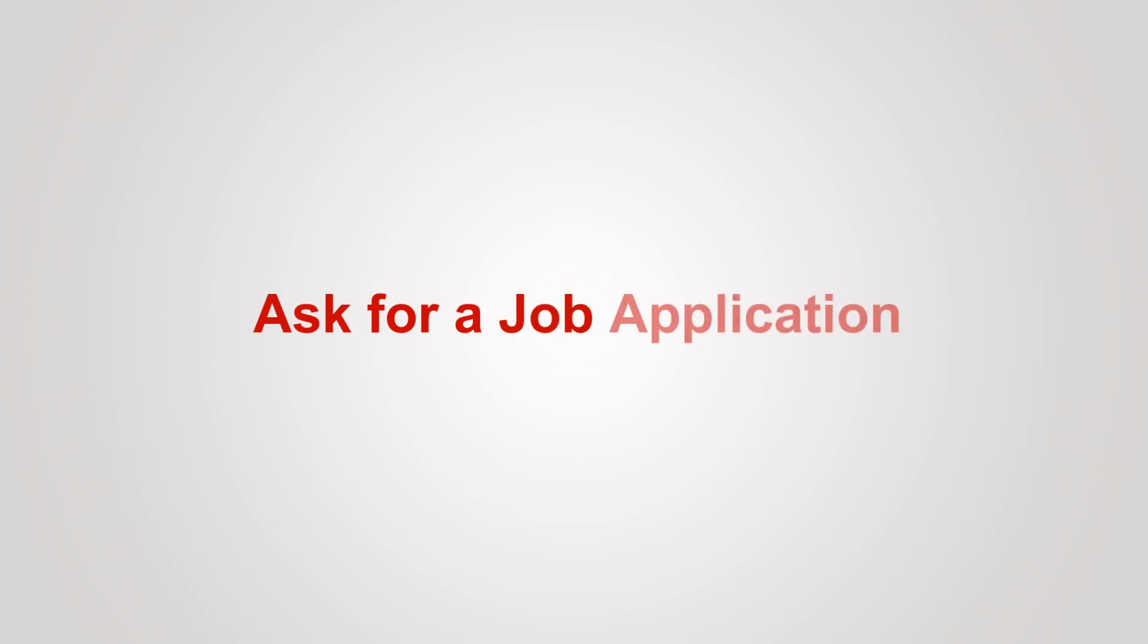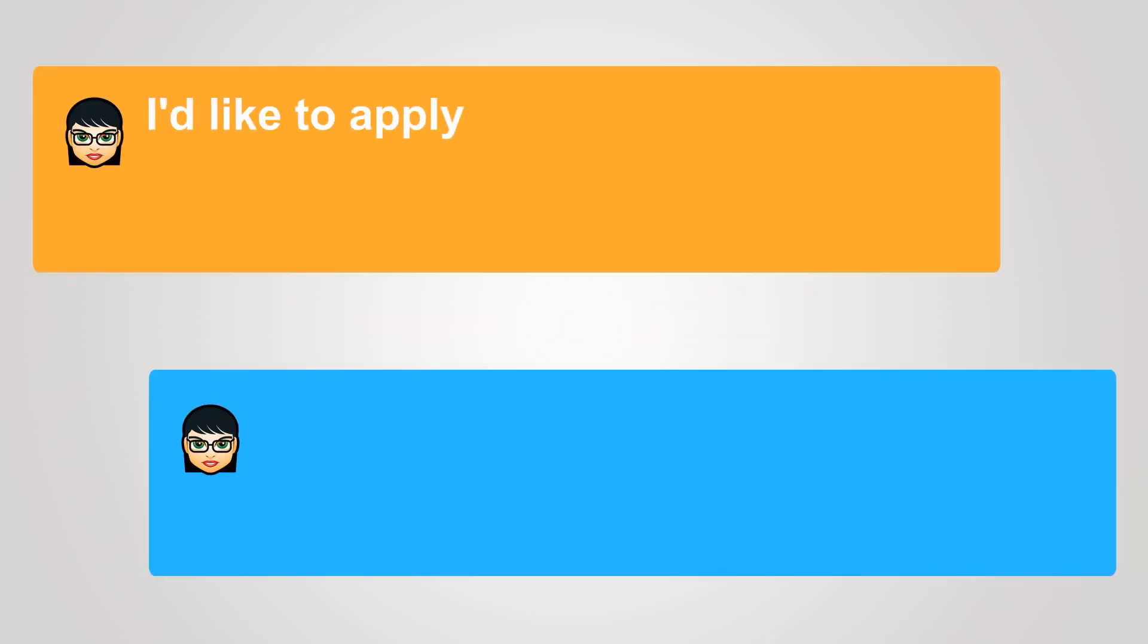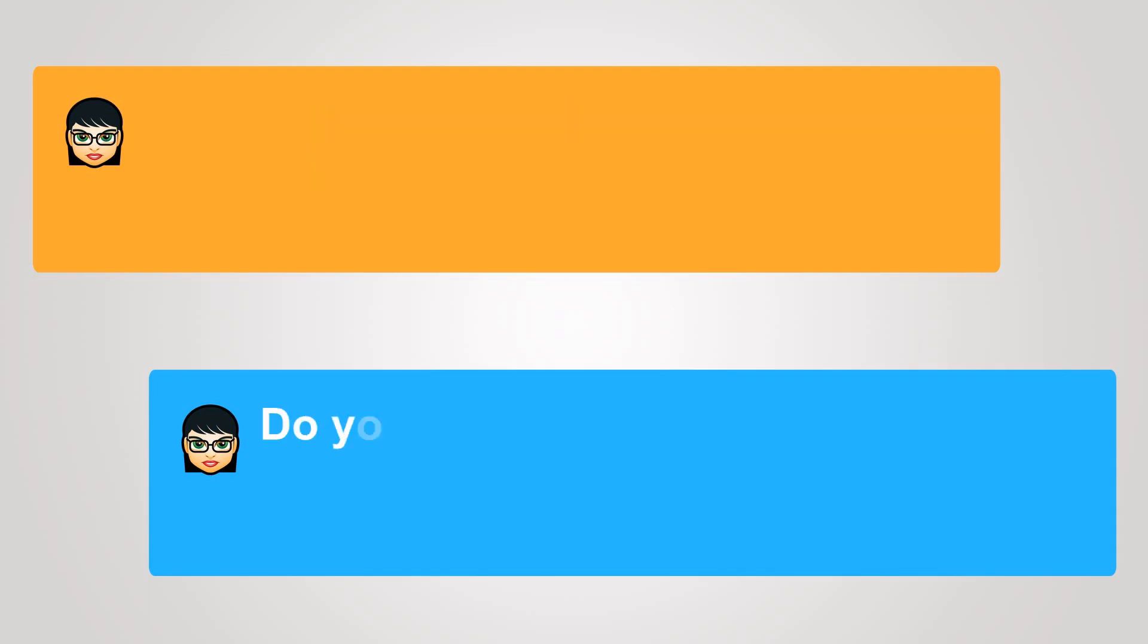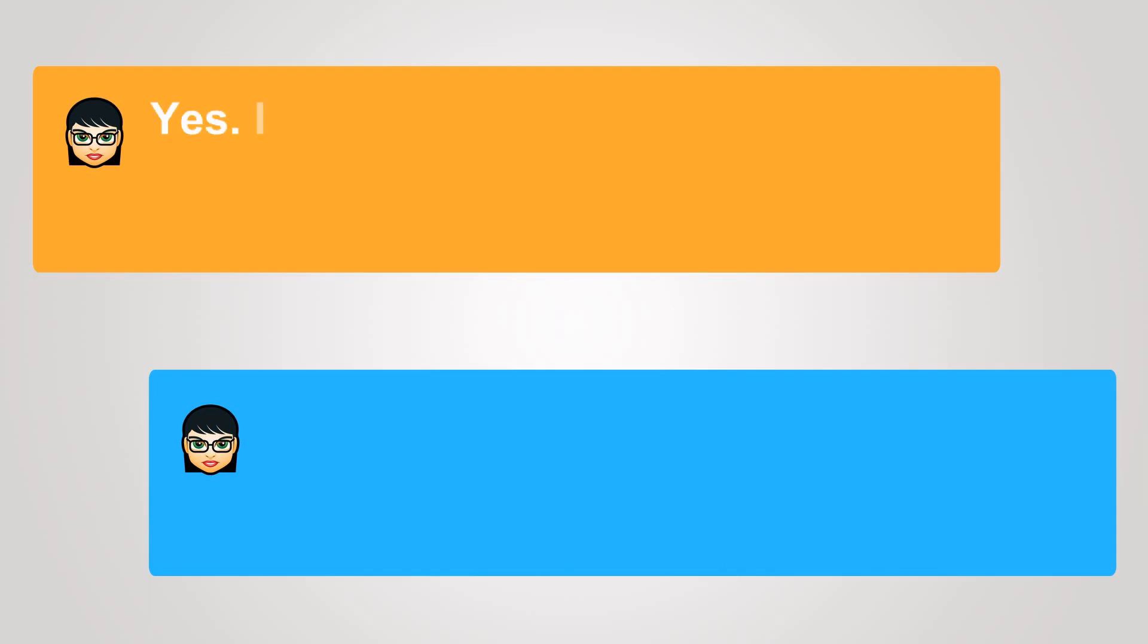Ask for a job application. I'd like to apply for the cashier's position. Do you have any experience? Yes, I have worked as a cashier before.